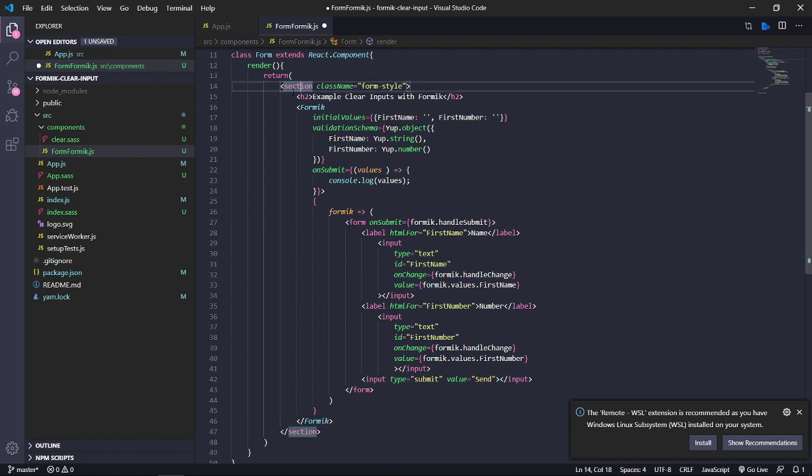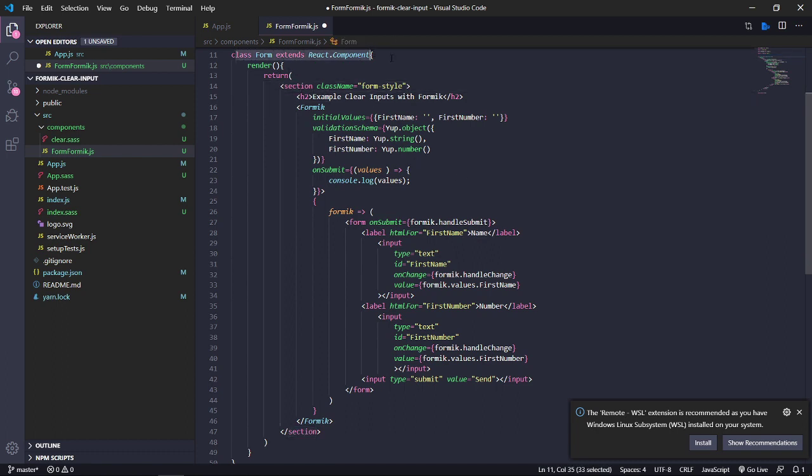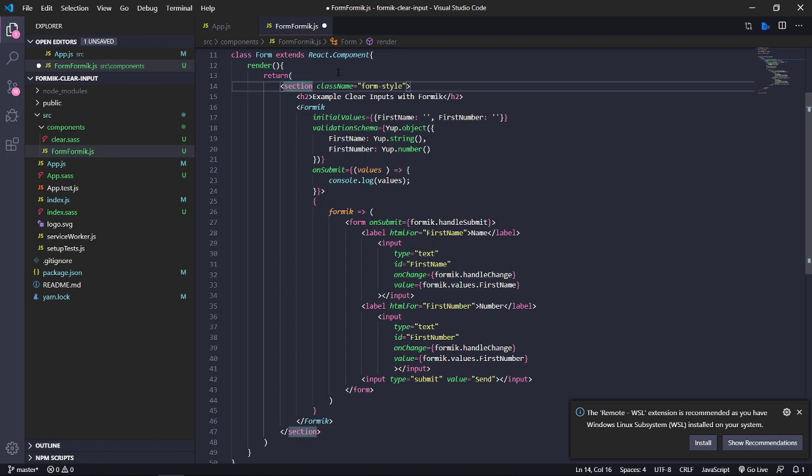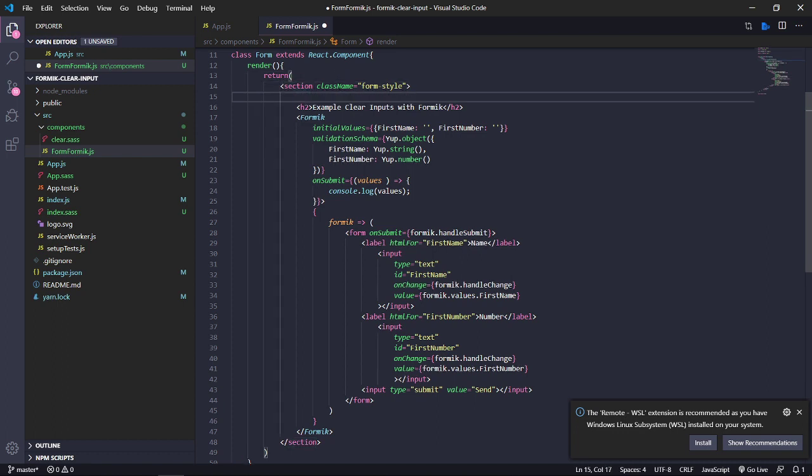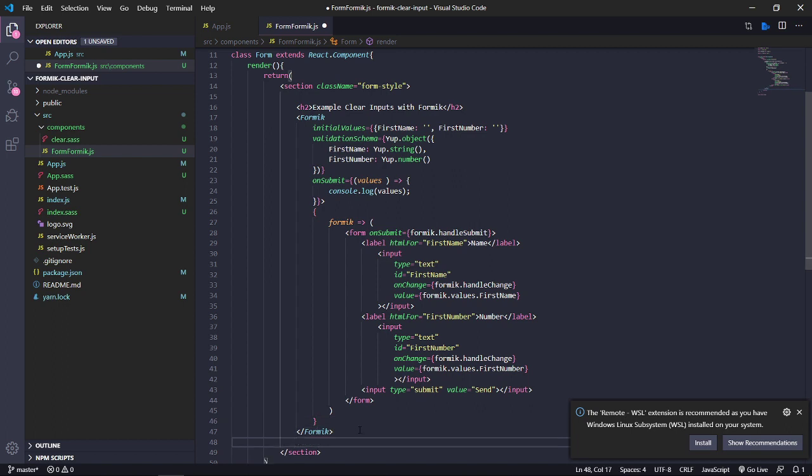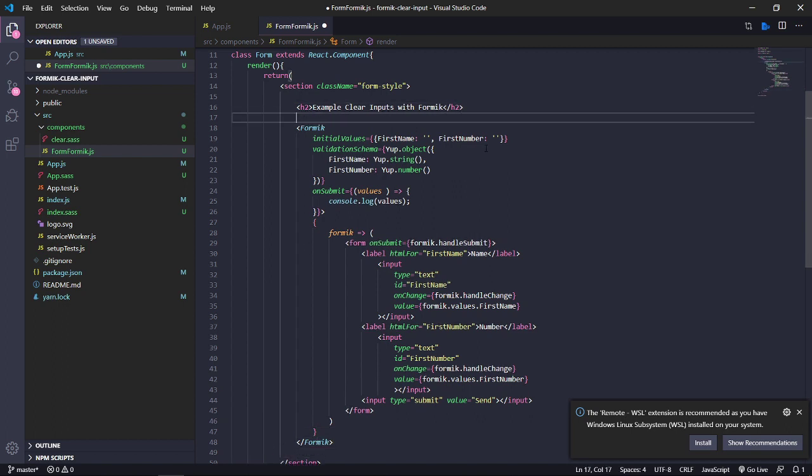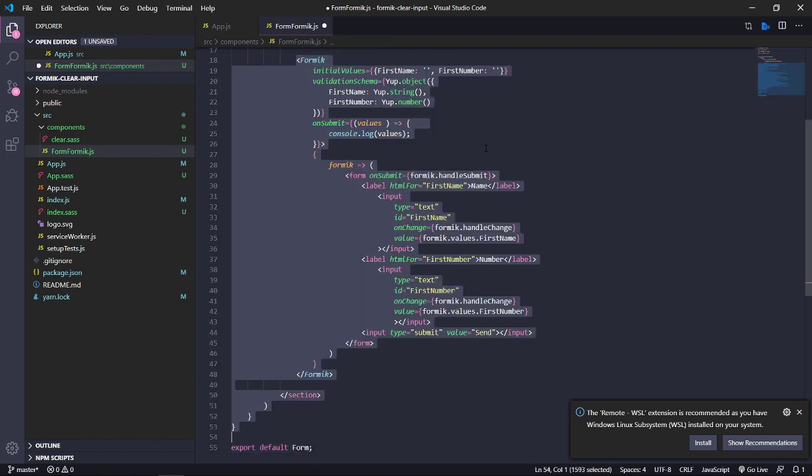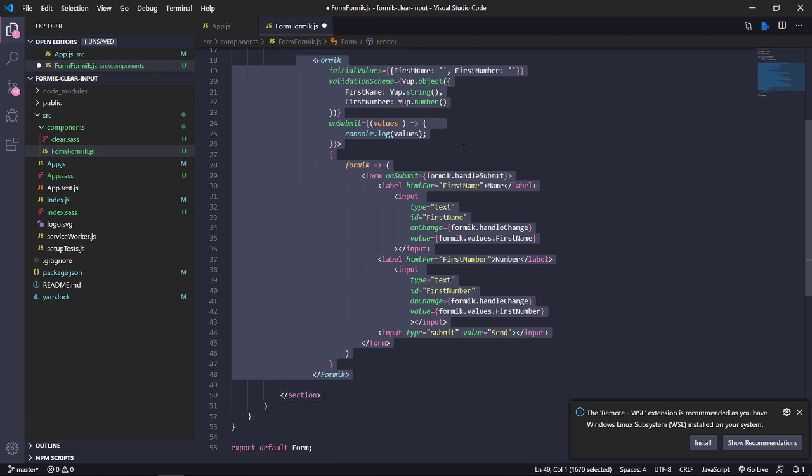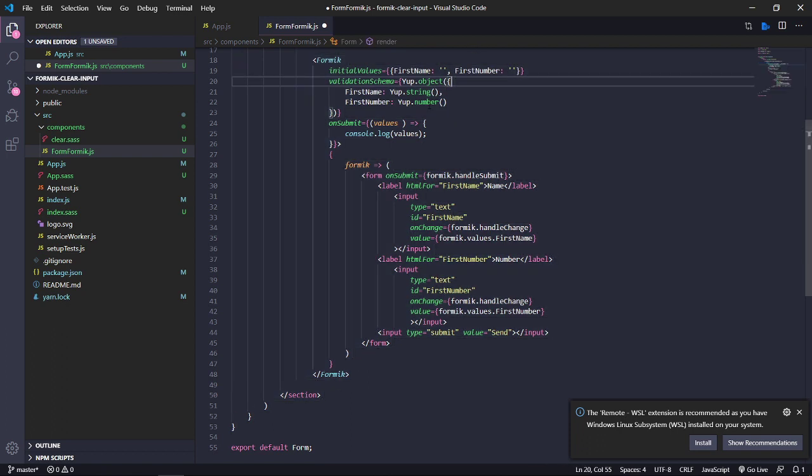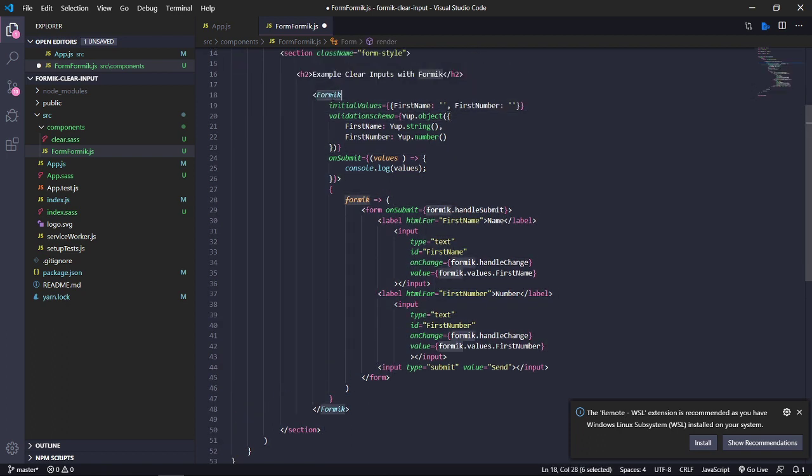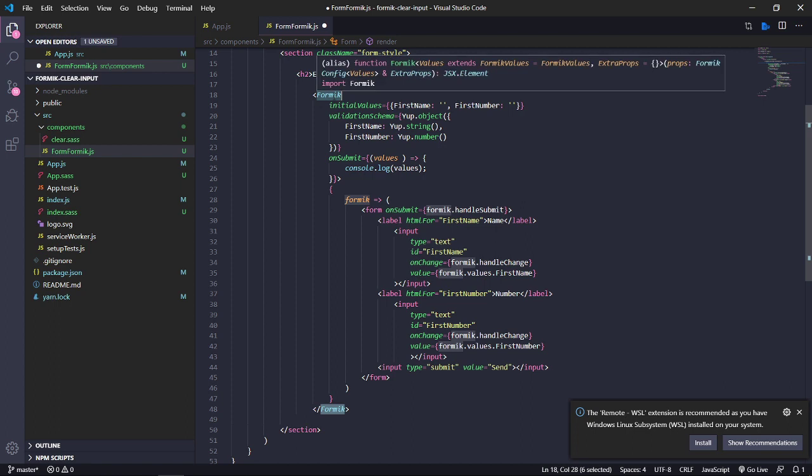In the first step we have our class component. I use it. If you want to use a functional component it is possible too. But secondly, I grab the Formik component.